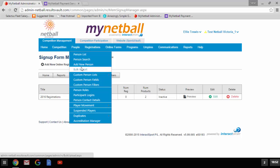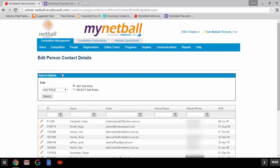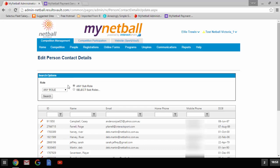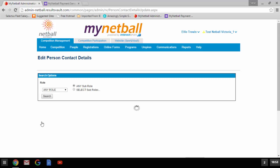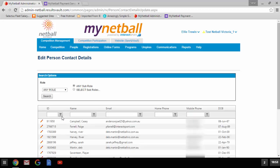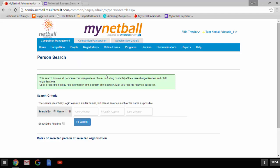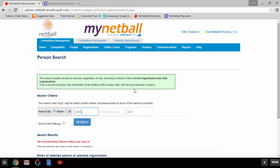One of the easiest ways to update member contact details is through the newly created 'person contact details' page, found under either the competition management or competition participation tab. Here you will see a list of your members and their contact information. You can filter by role type to limit the number of records displayed. Simply find the record you wish to edit and on the left-hand side click the pencil button to edit. Alternatively you can search a person individually by going to the person's search function under people, typing in their name, clicking search, and then clicking edit next to their name.